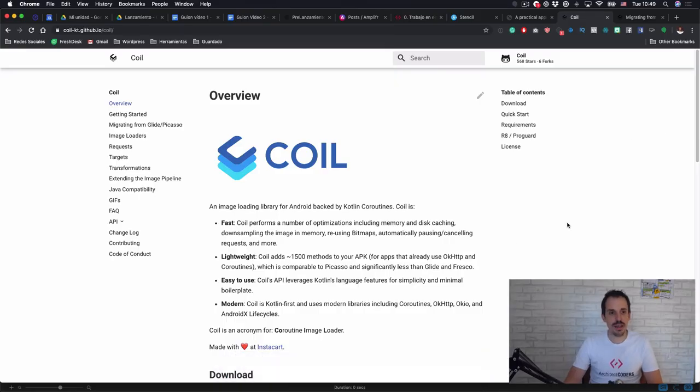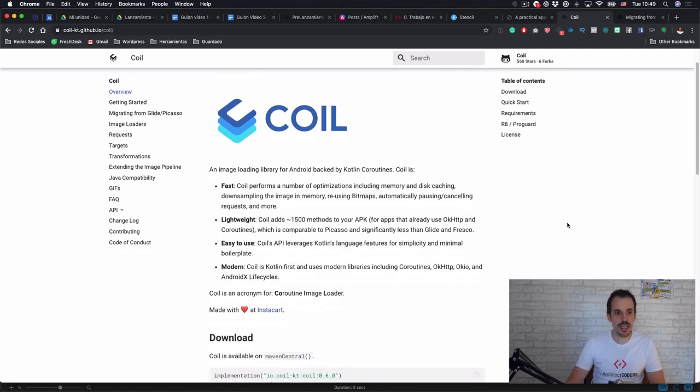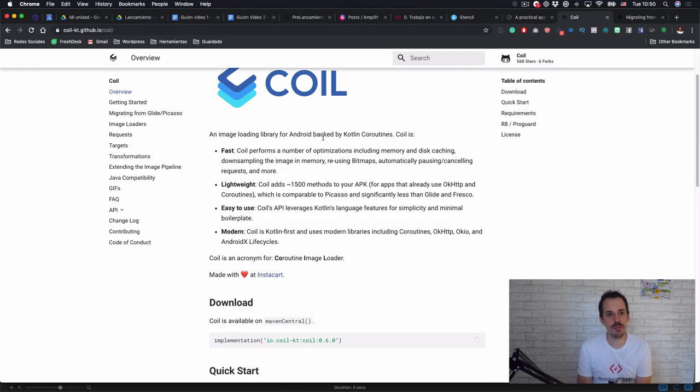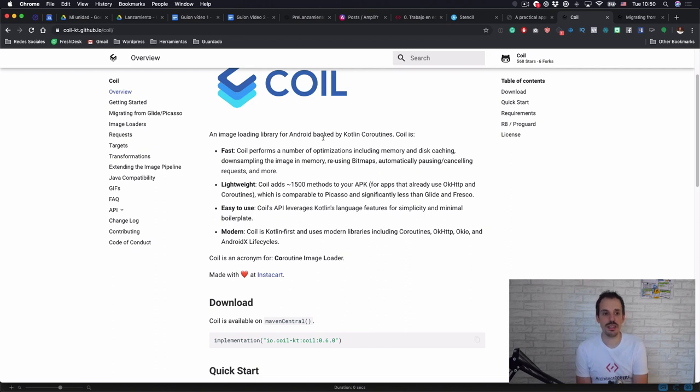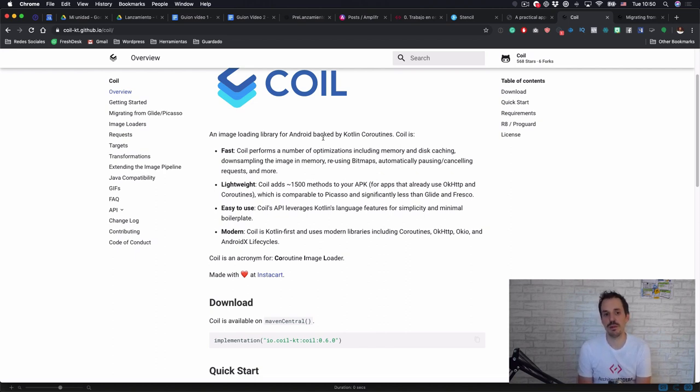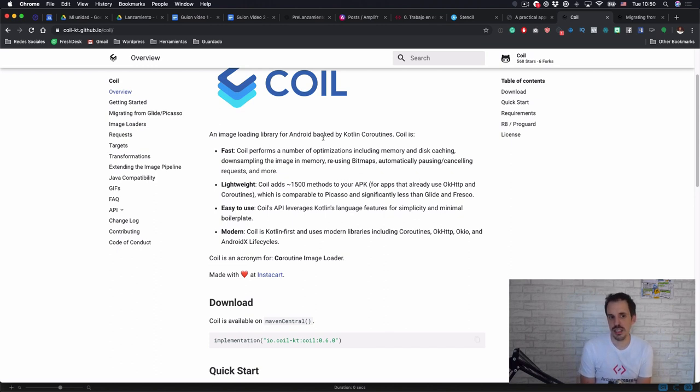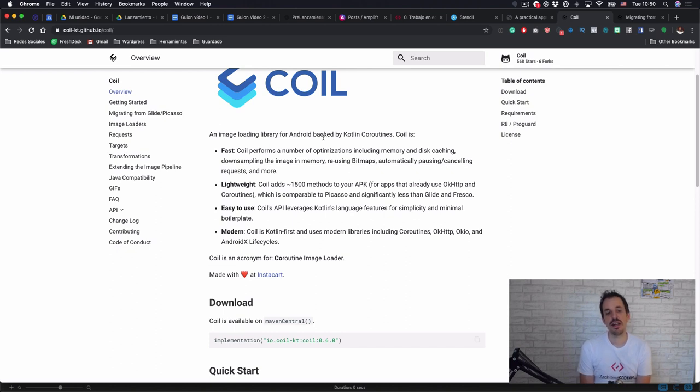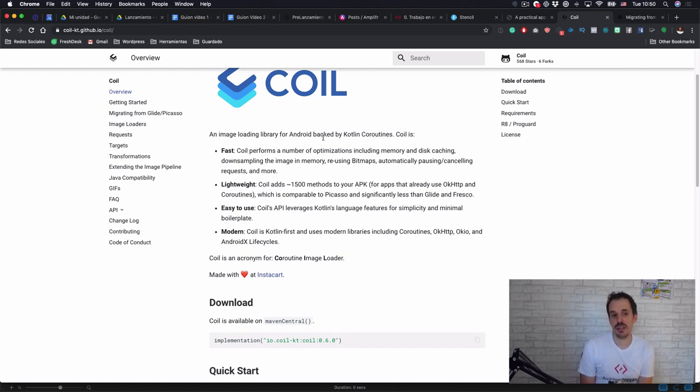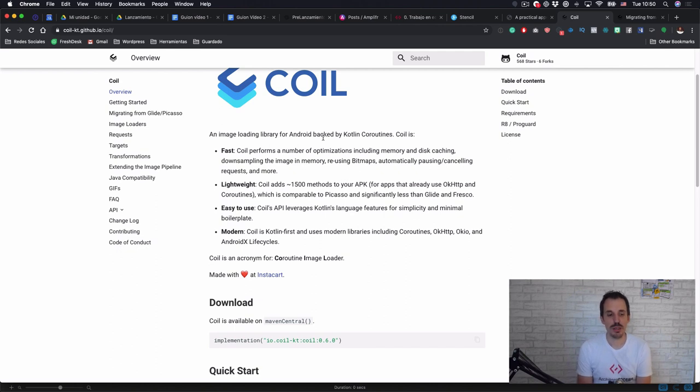If we check the site of the library, you'll see Coil is based on four main points. The first one is to be fast because they do a good bunch of optimizations like disk caching, downsampling, reusing bitmaps, etc. They have optimized the image loading so that it's as fast as possible.